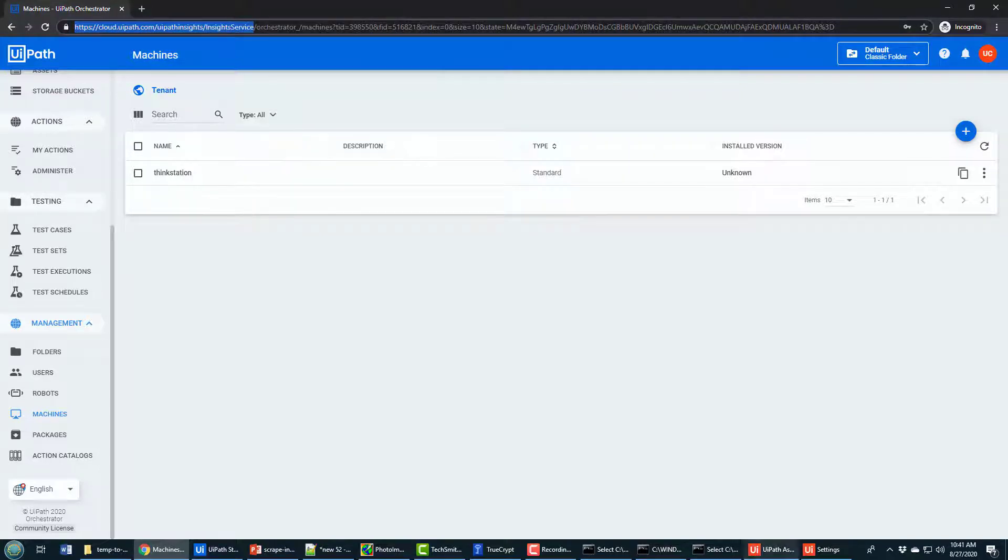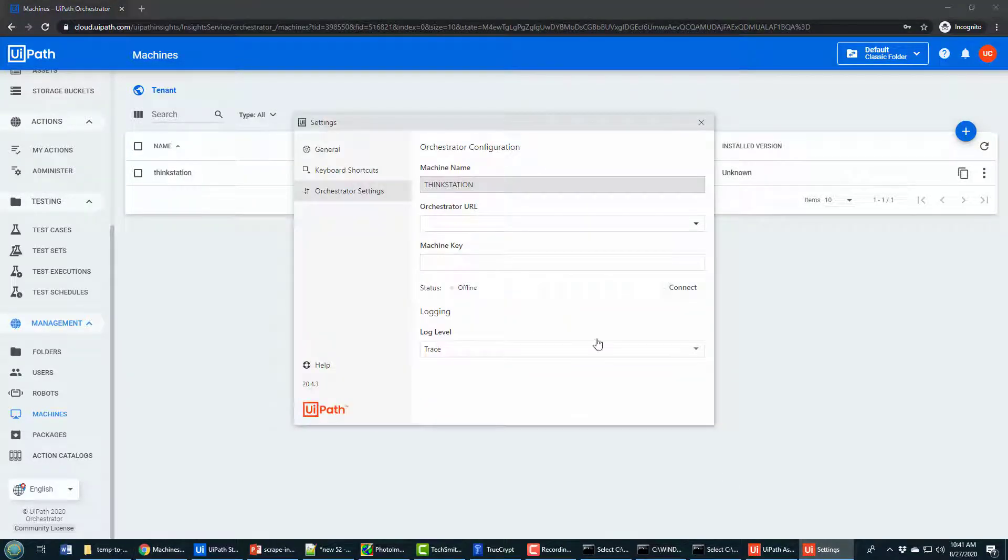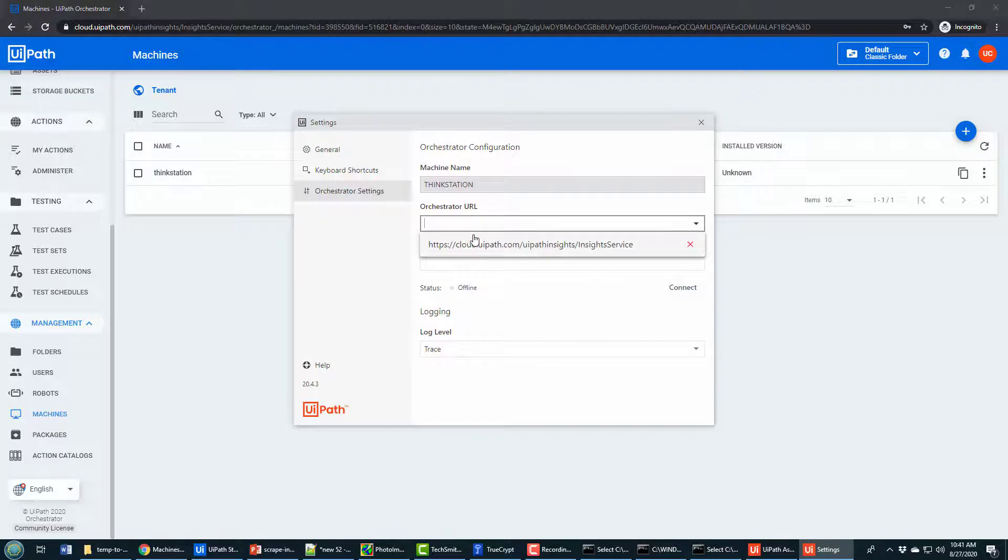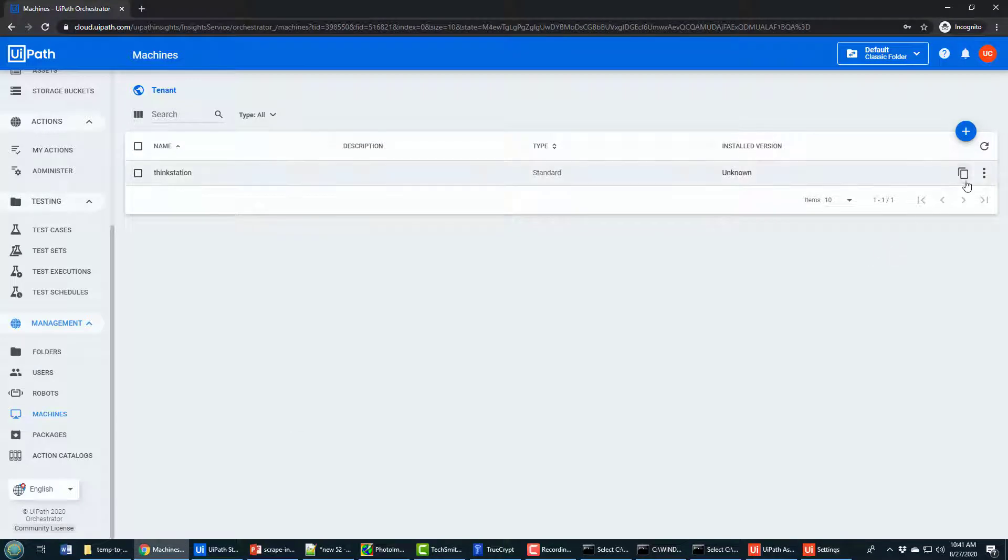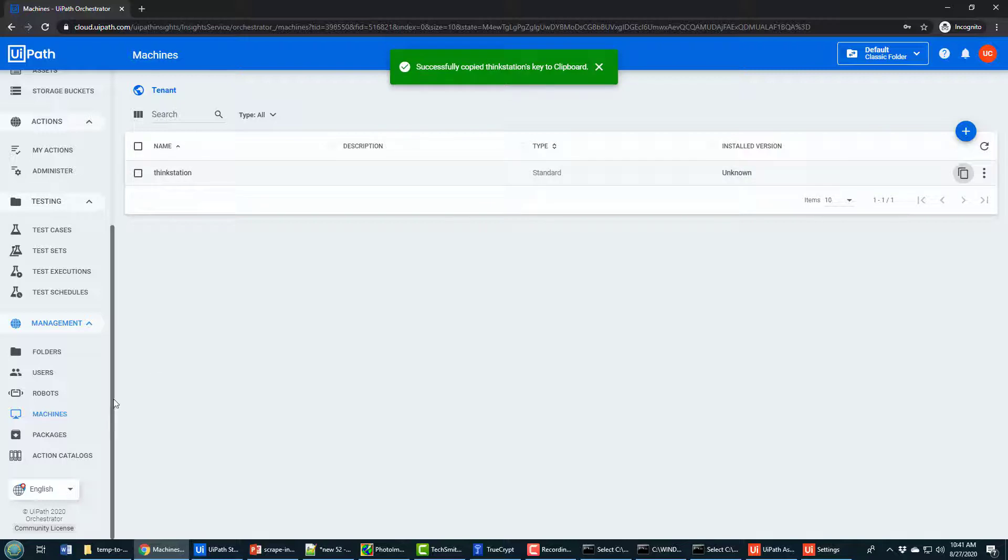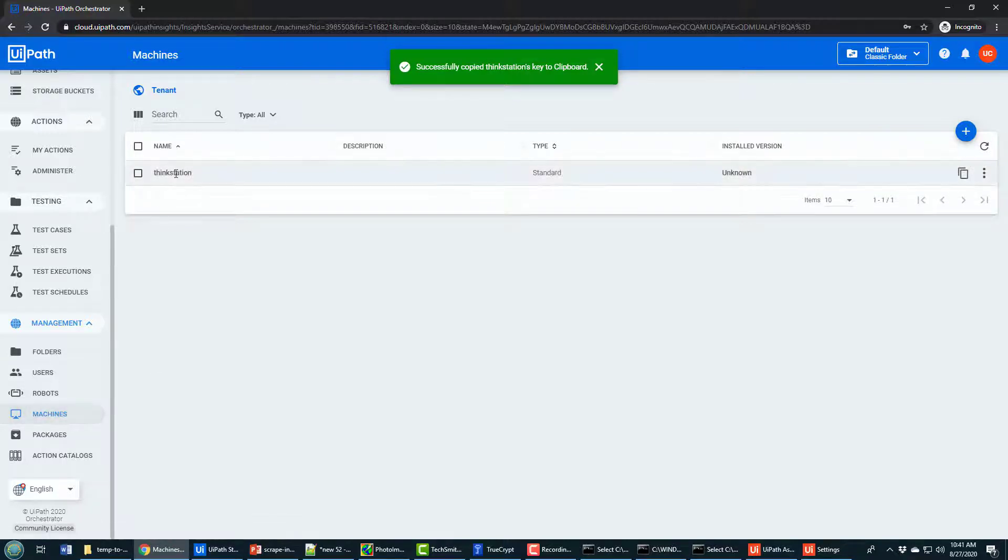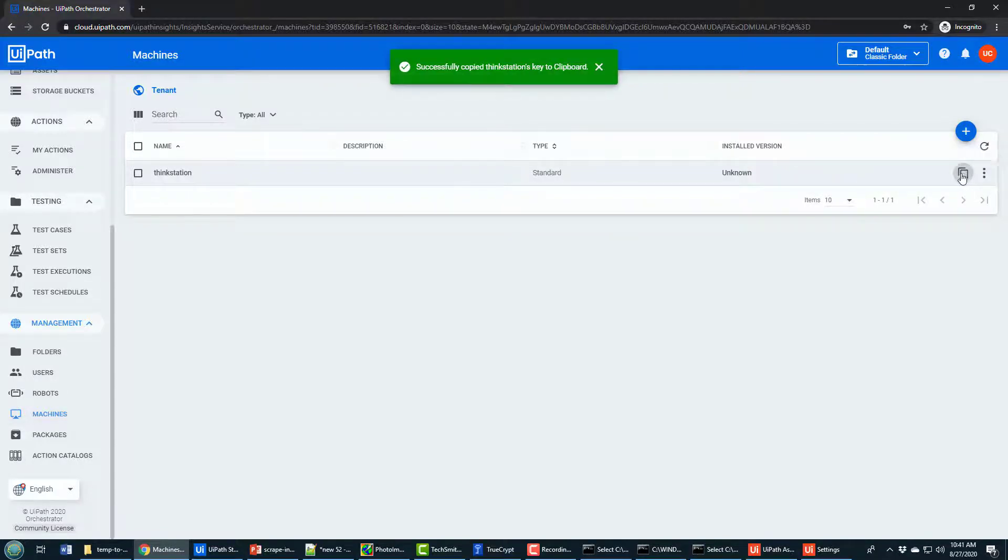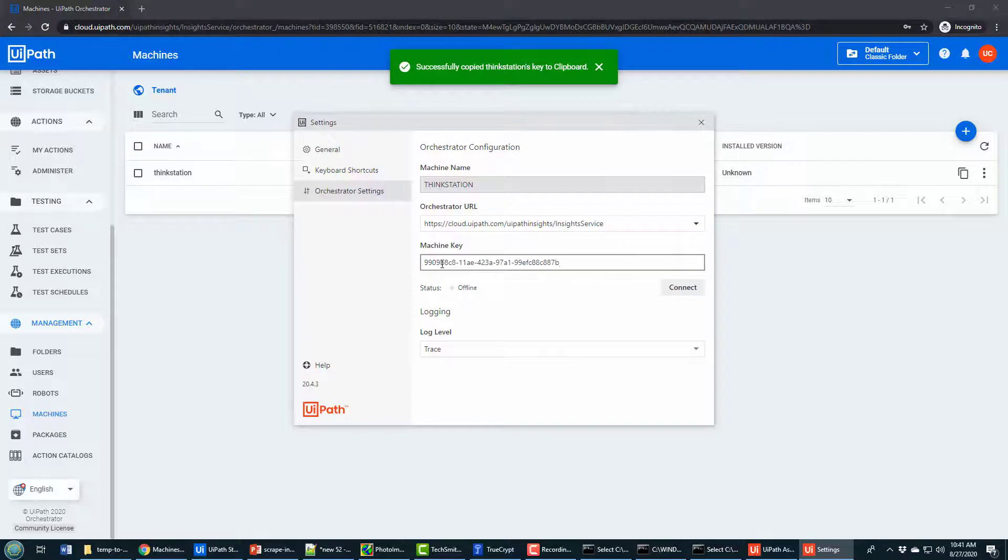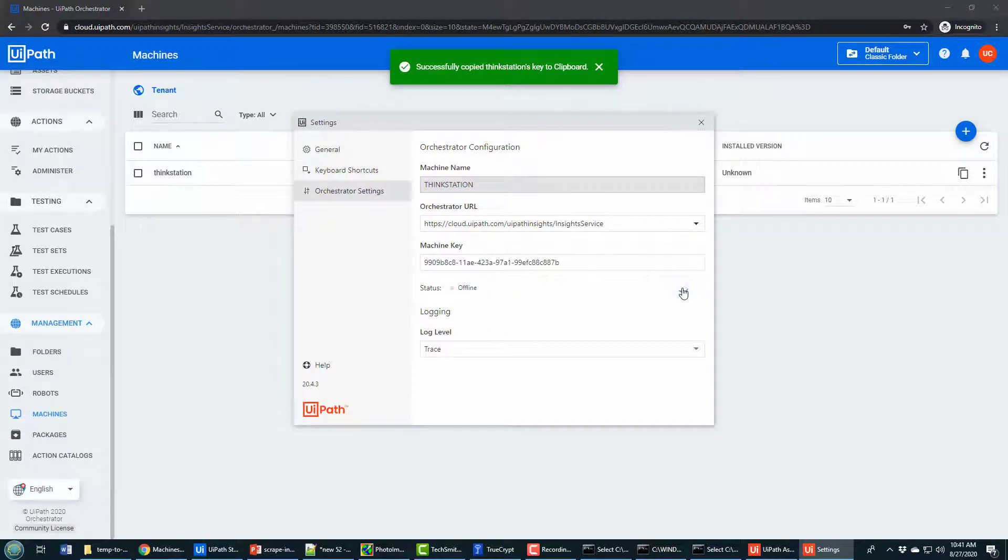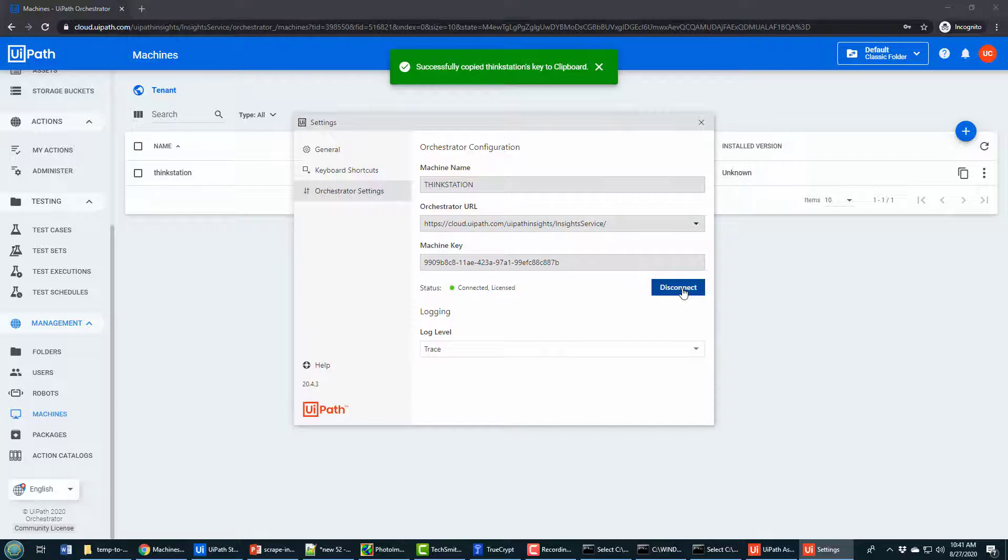Now the machine key comes from this copy machine key link over here on your machine. And so again, I've got a machine. It's got the same name as my local machine. It's got this copy machine key to clipboard option. I do. I then paste it in here as the machine key and I connect. In just a moment, it indicates that I'm connected and that I do have a license.